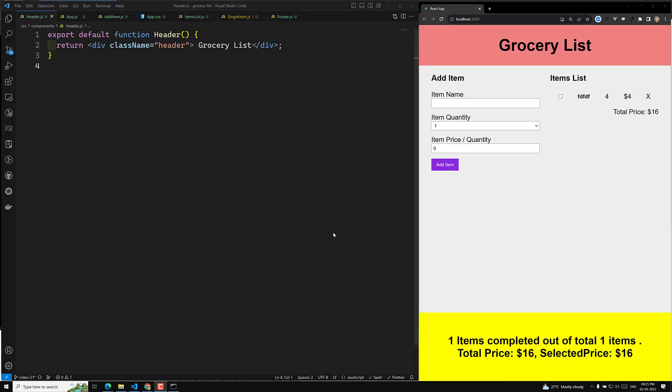Hi guys, this is Leela, welcome to my channel Leela Web Dev. We have completed our events project, so let's move on to the next new project we will develop — that is nothing but a grocery list.